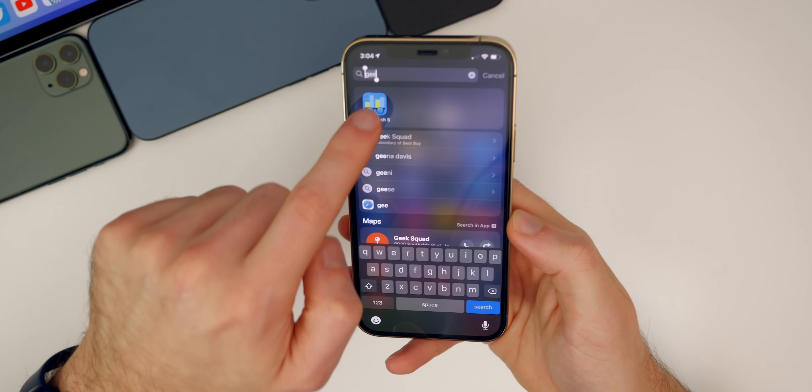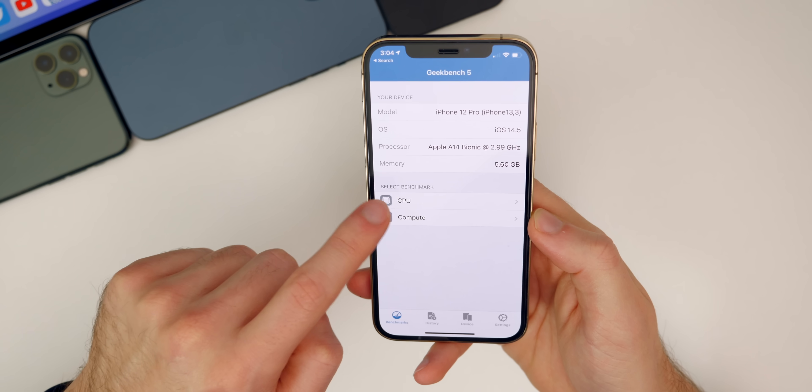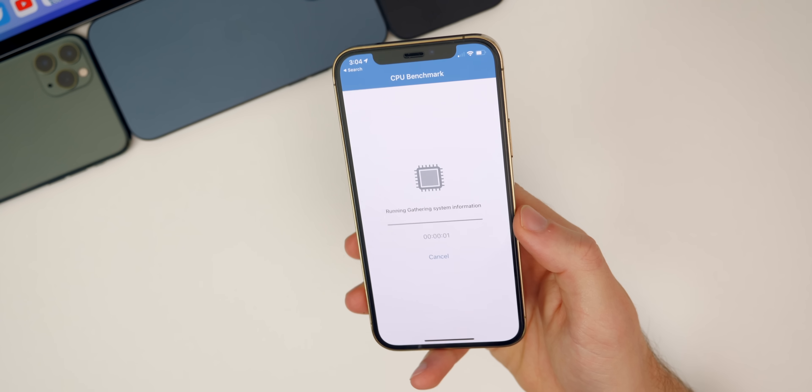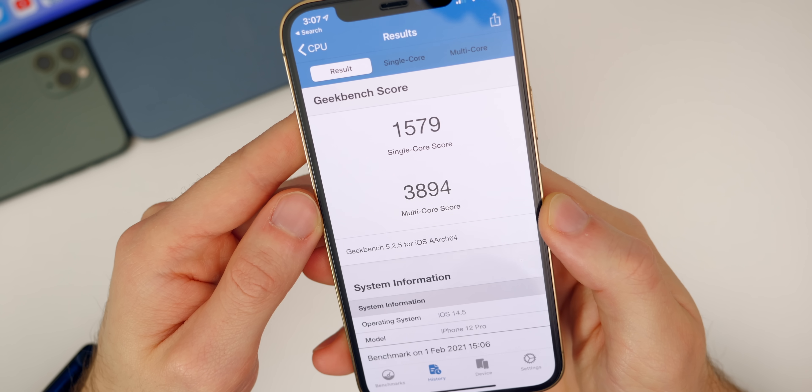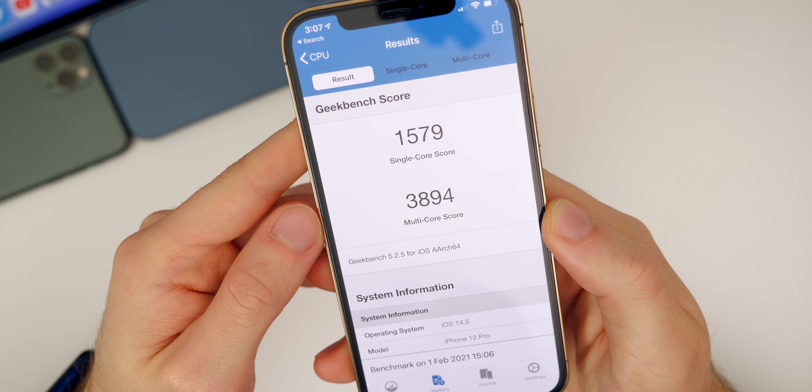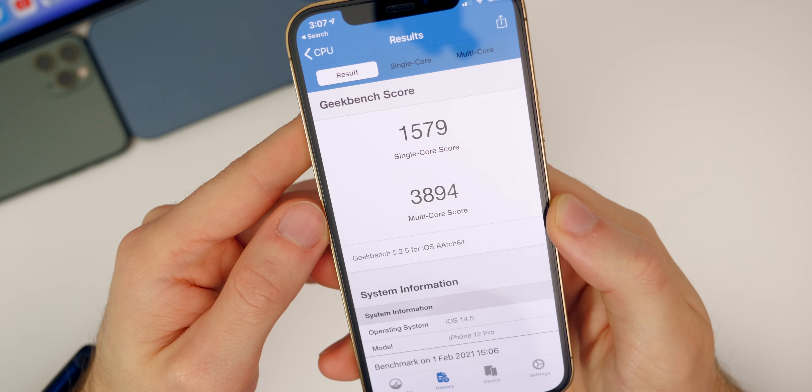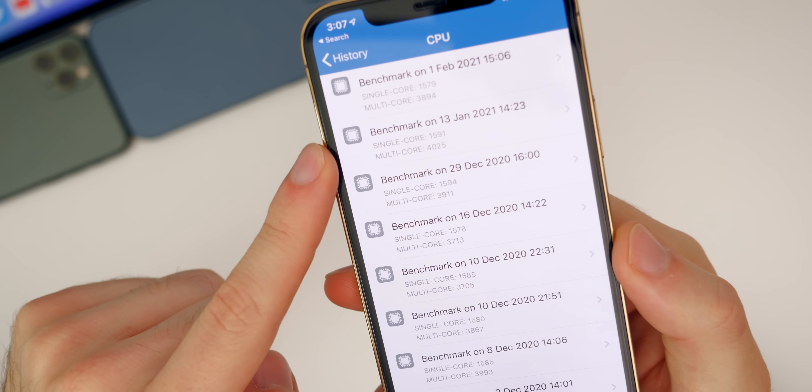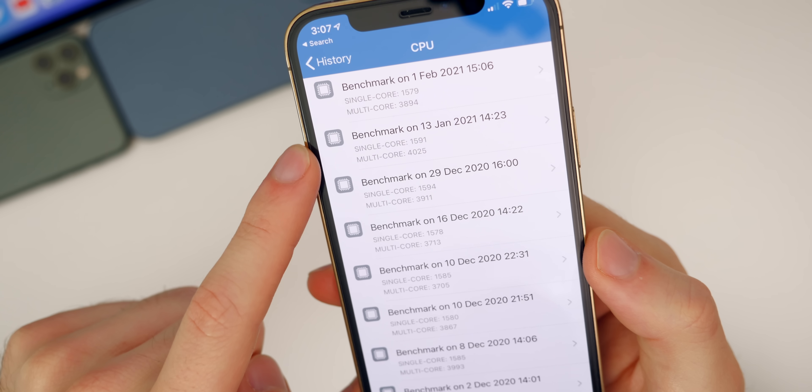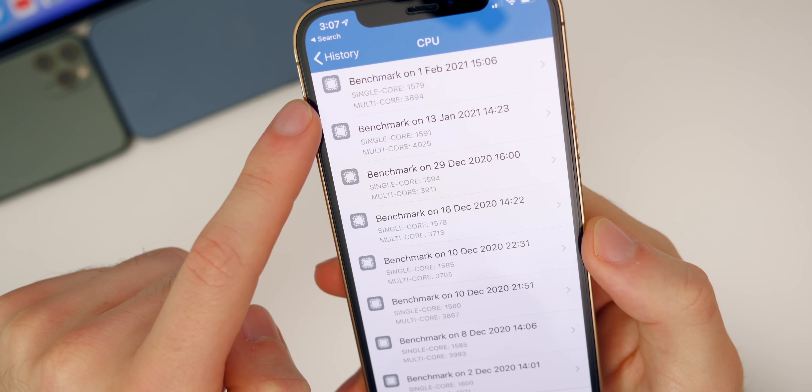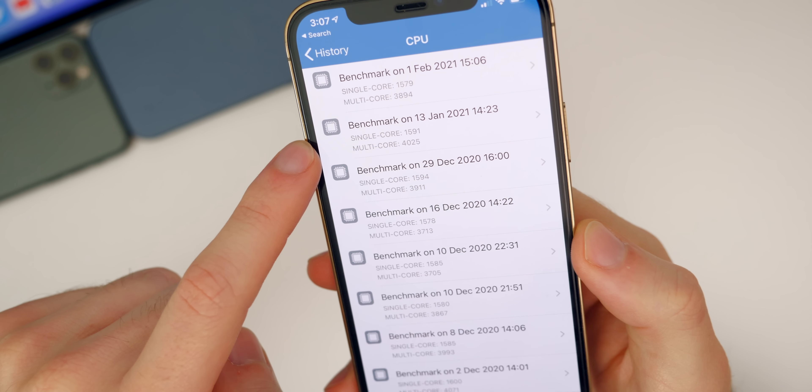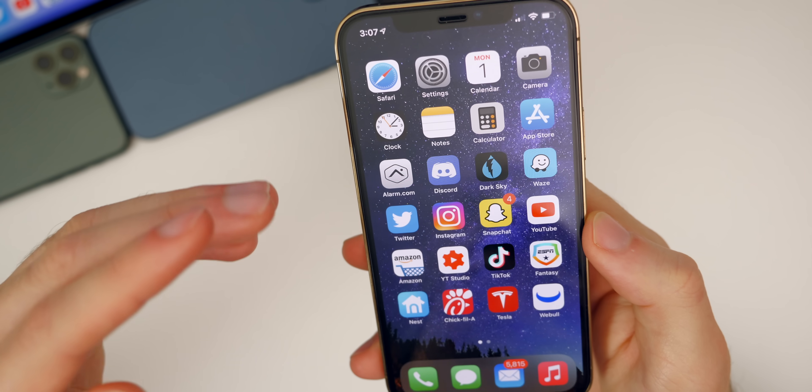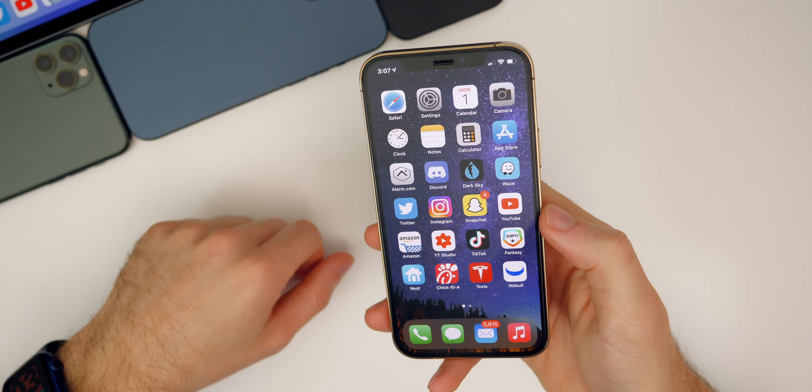I did want to run a quick Geekbench test to see how the scores compare to iOS 14.4 the final version. There we go, we got a 1579 single core score and a 3894 multi-core score. That is slightly lower than 14.4, which you can see right under the results there, 1579 versus 1591 and 3894 versus 4025. Slightly lower but of course we'll see if that actually makes a difference in day-to-day usage. I will talk about that in my upcoming follow-up video this weekend. I'll talk about iOS and also iPadOS.